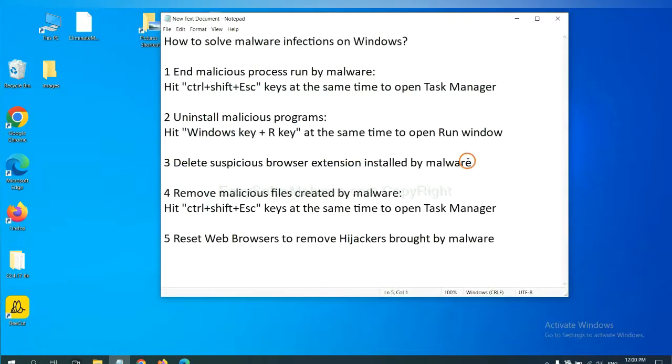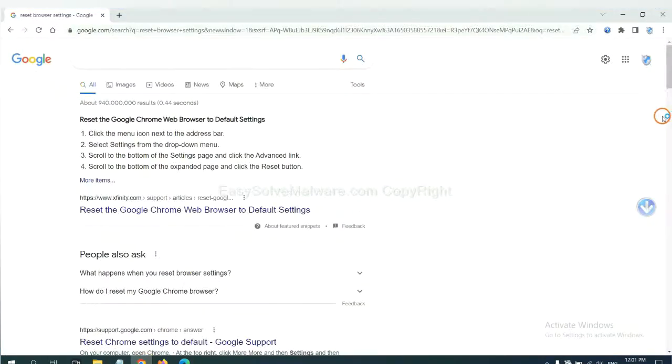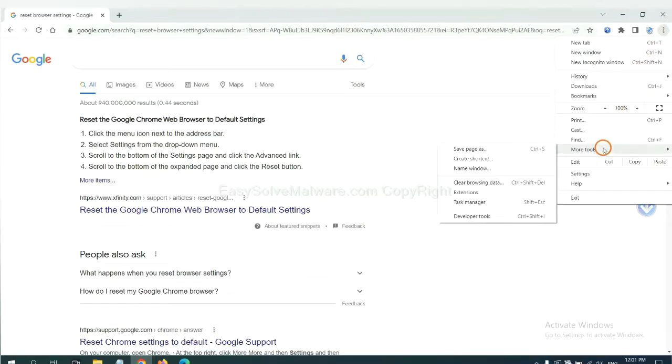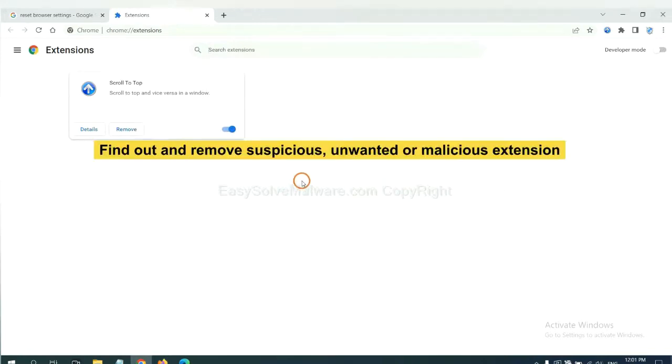Next, we need to delete suspicious browser extensions installed by malware. First, on Google Chrome, click the menu button. Select more tools and click extensions. Now find out a suspicious or dangerous extension and click remove.